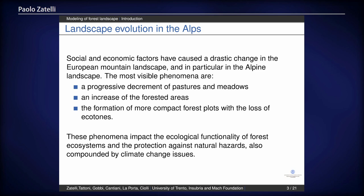Not only does the surface increase, but also the shape of the plots changes in the sense that they are more compact. From many points of view, their effectiveness changes because you have a very compact forest. This means that the function of the forest changes in time with respect to its ecological function, and also as a protection from natural risks — think of avalanches, landslides, and so on.